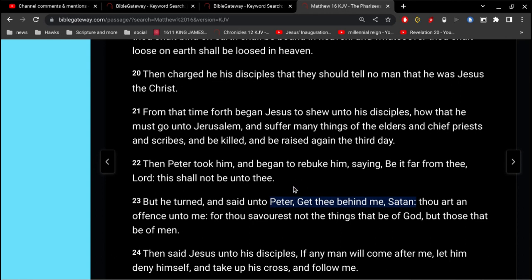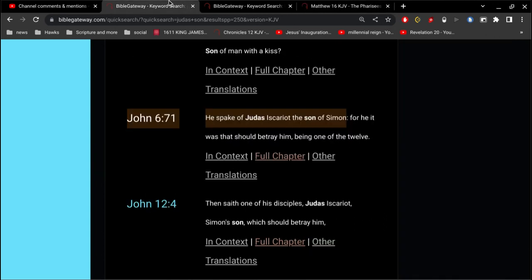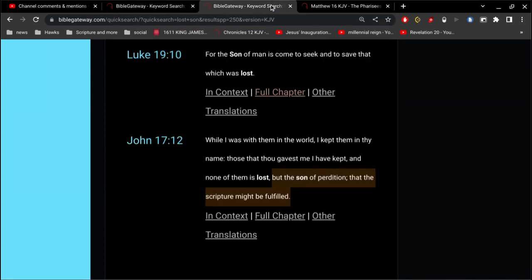And it's the Peter that wrote 1 Peter, 2 Peter, the epistles of Peter. It's the same guy. Now, it's interesting, right, if you think about this.